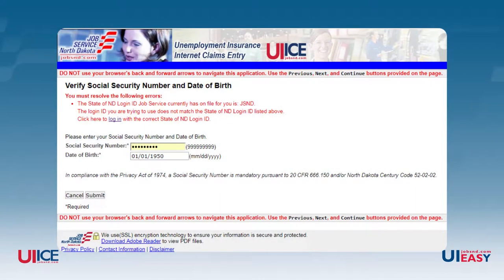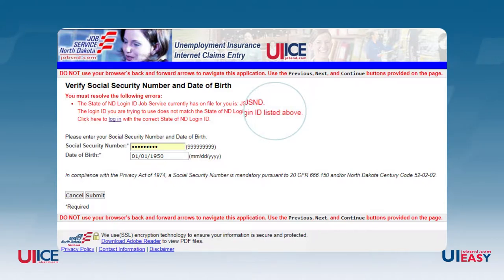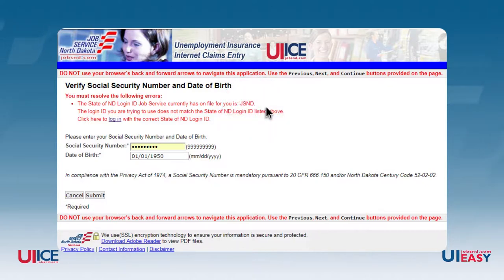Over time, you may have created multiple State of North Dakota logins, but only one can be linked to your social security number. You might get a message telling you the State of North Dakota login you entered is already linked to a social security number. The error message provides you with the State of North Dakota login that's already linked to your social security number. The login used in this example, JSND, is only for demonstration purposes. You would use your own State of North Dakota login that is provided in the error message.